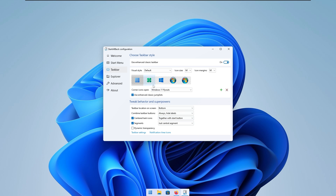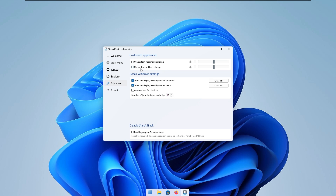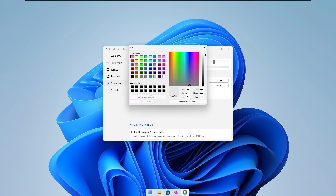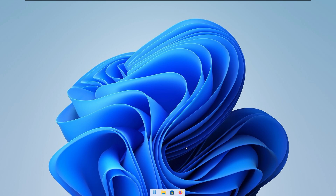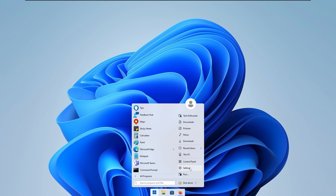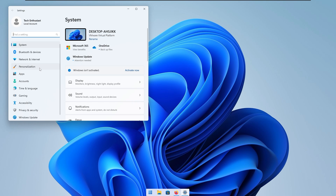So here we are having a look at the macOS dock right at the bottom — I think it looks quite slick. If we go to the advanced options, we can also use custom taskbar coloring, and here we can decrease or increase the transparency. I recommend around 20%, or if you want, you can click the 'Pick Taskbar Color' button and pick whichever color you like. This program also allows you to enable auto-hide of the taskbar.